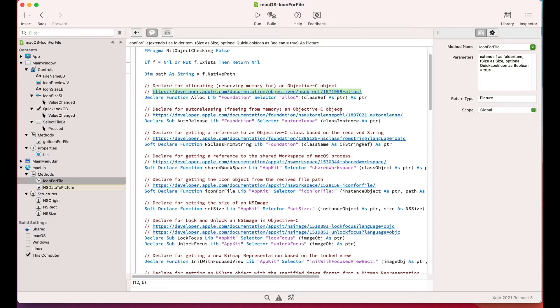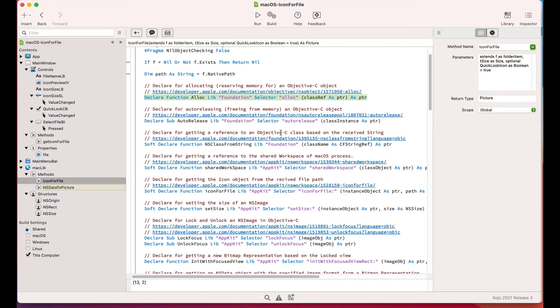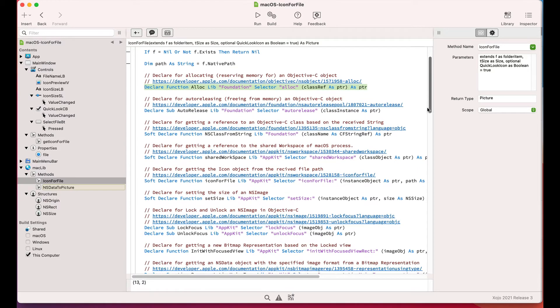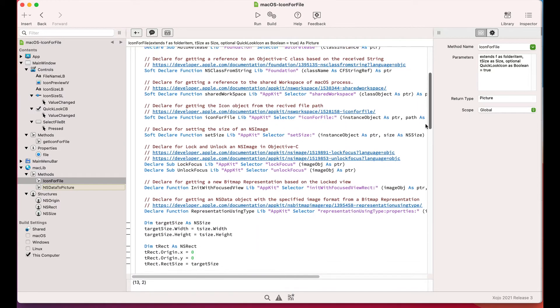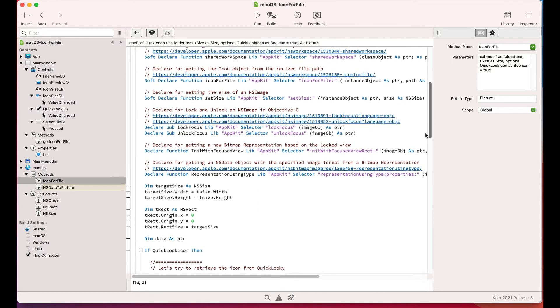I encourage you to download this example project from the link included in the description area of this video so you can review in more detail what every one of these calls does and how to translate the required Objective-C data types into Zojo data types when using declared sentences.